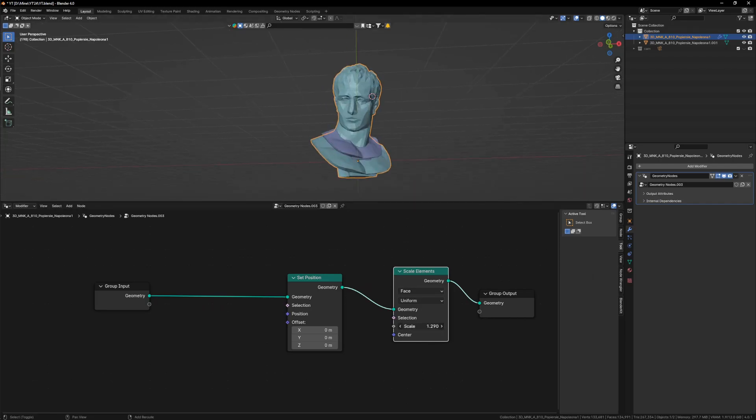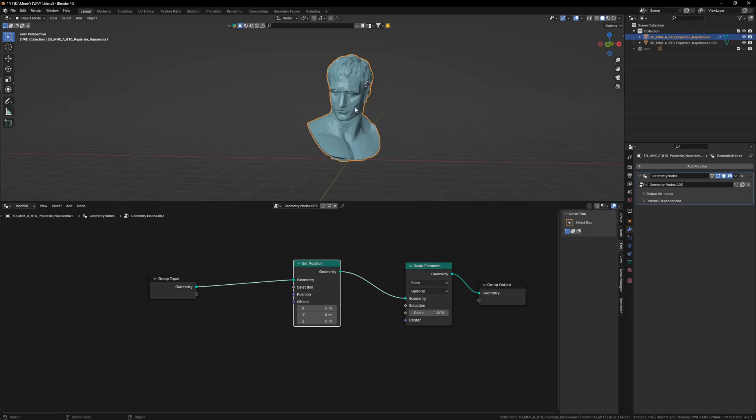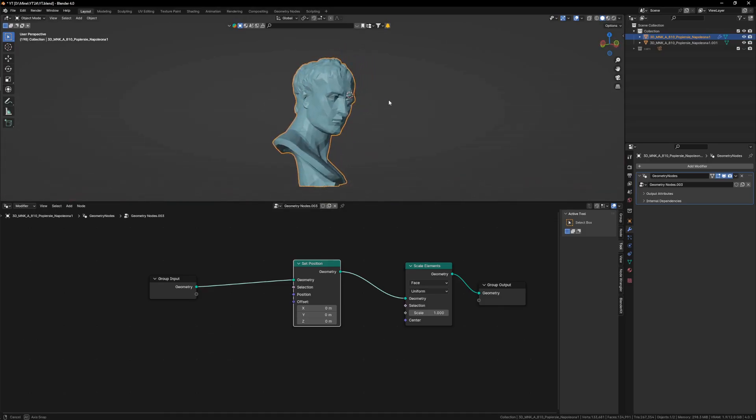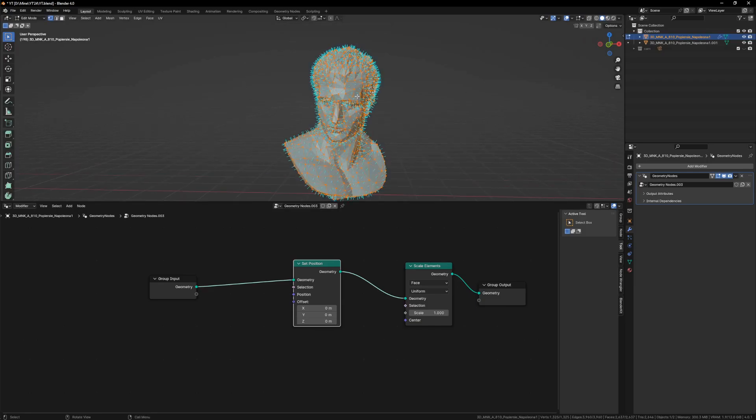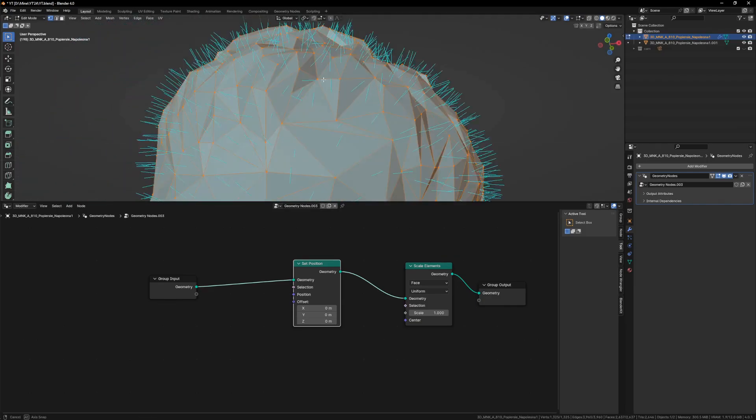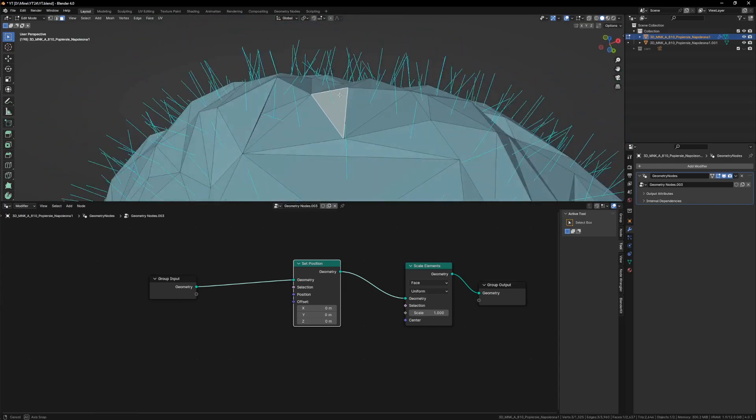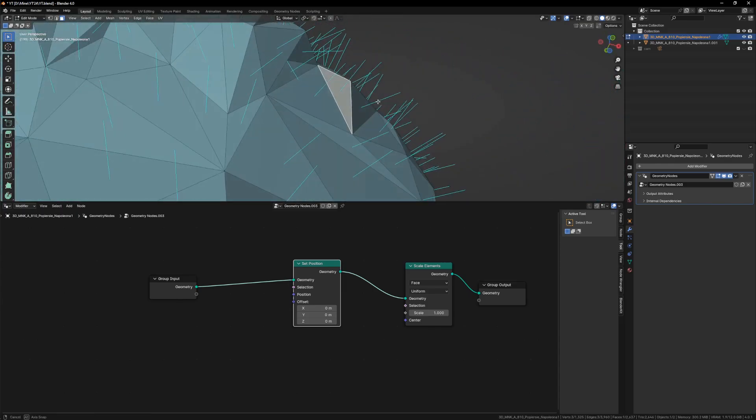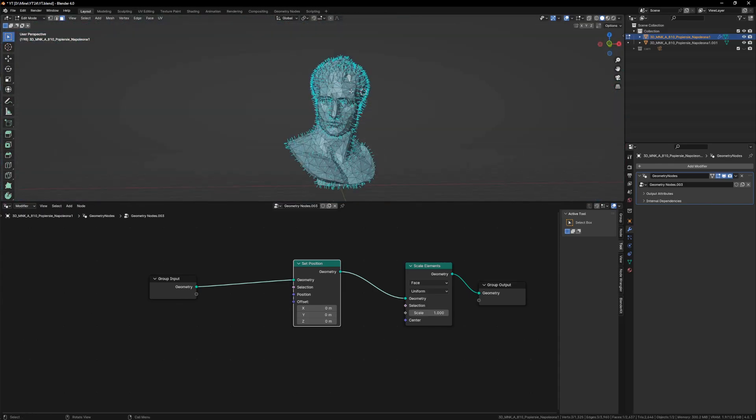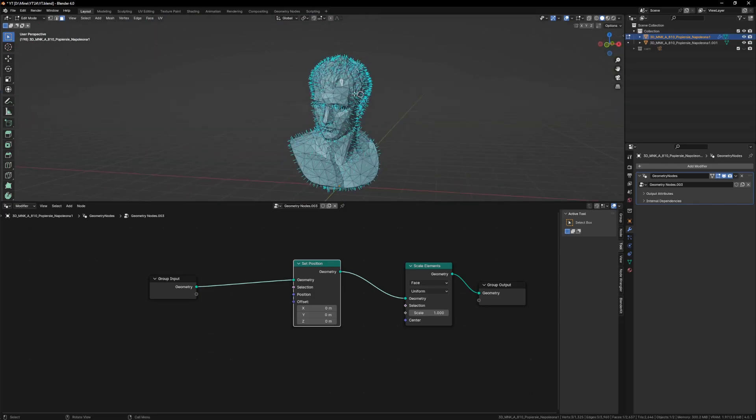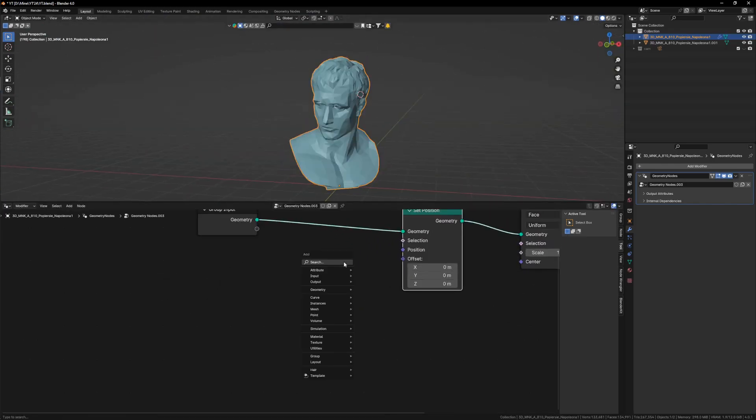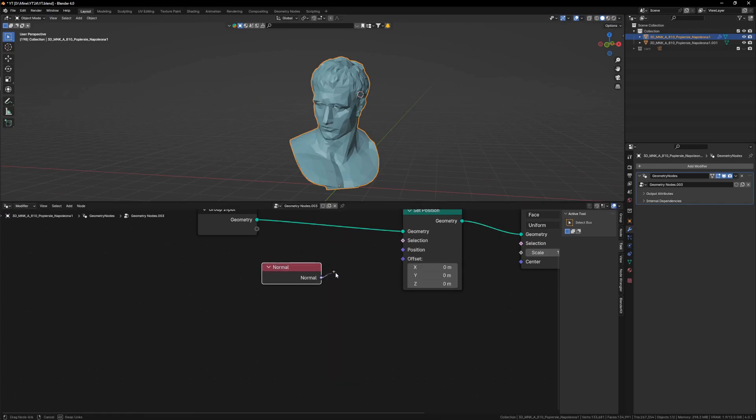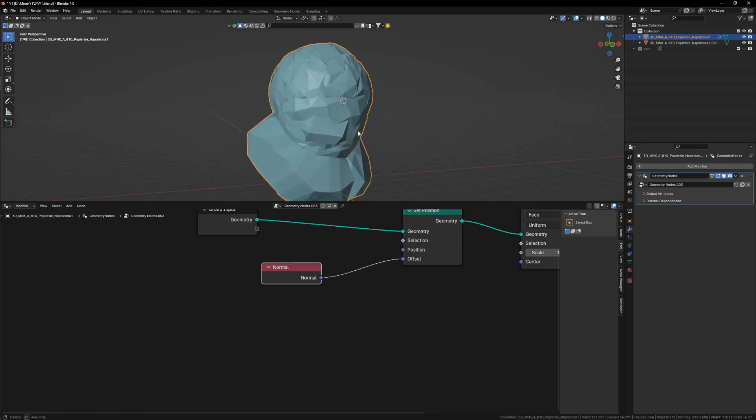So the number one thing which I want to happen here is that this mesh should expand along its normals. If I press Tab, you will see that each face has its own normal. So I want this mesh to expand along its normals. For that, I will use the set position node and I will spawn normal and let's plug it in. You will realize that something exactly of that kind has happened.